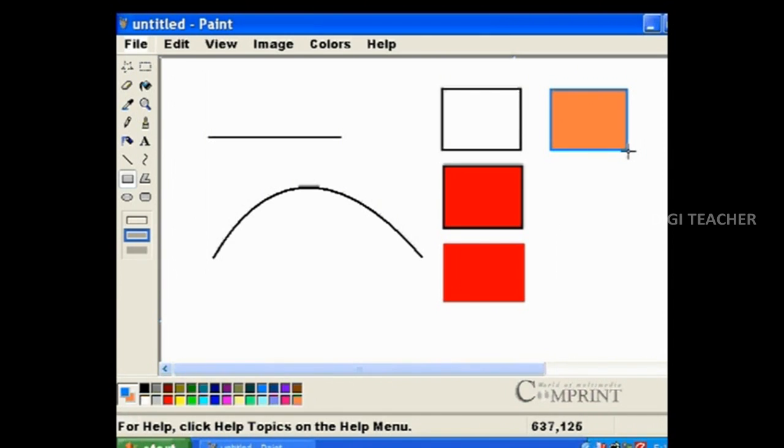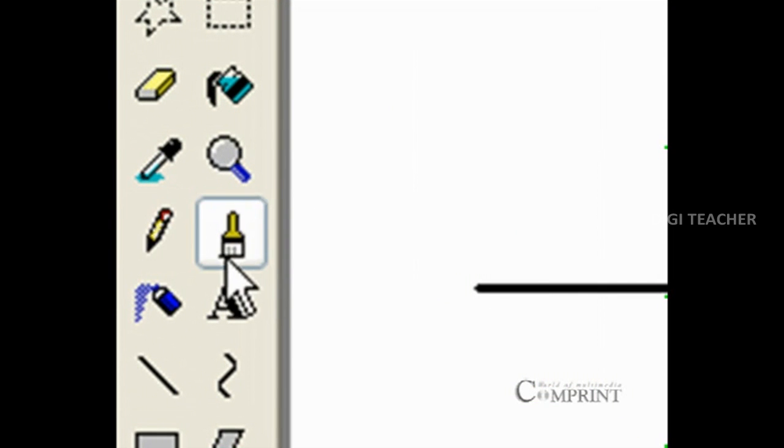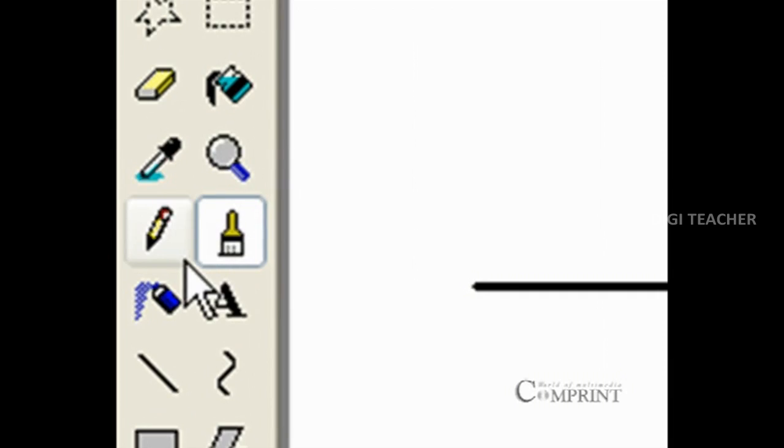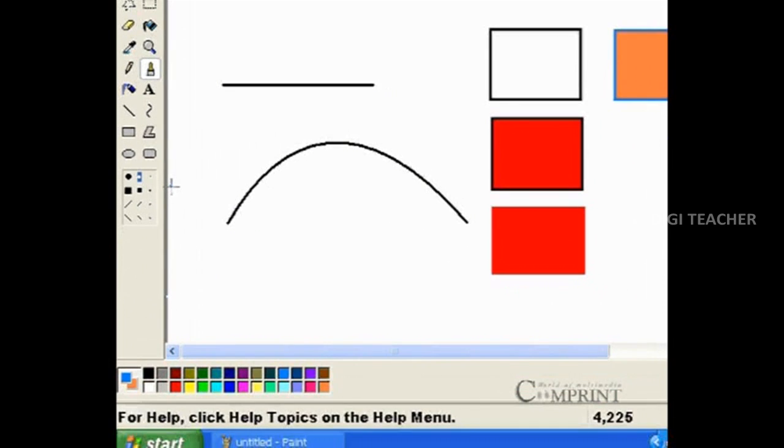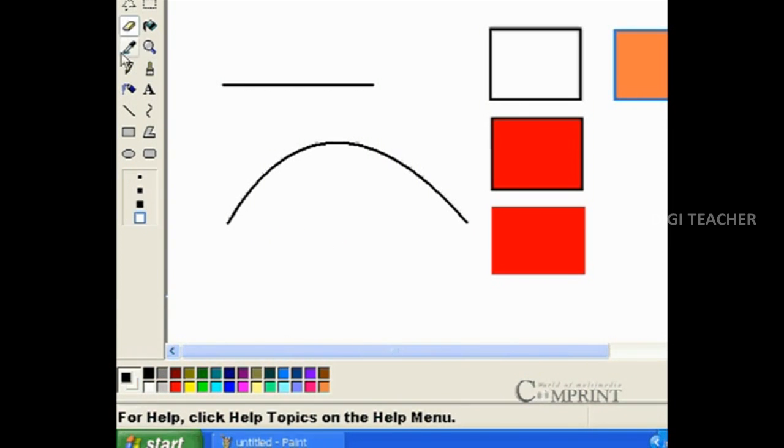Pencil and brush are used for freehand drawing. If we select brush, we can choose the brush tip shape at the bottom. For example, let us see how to draw a flower using a brush.